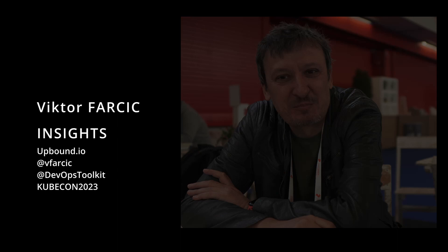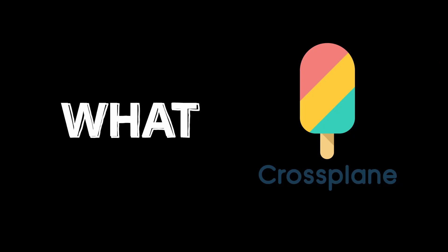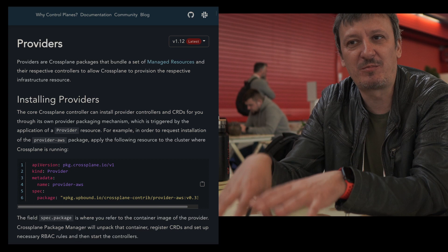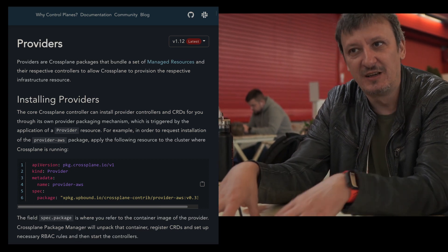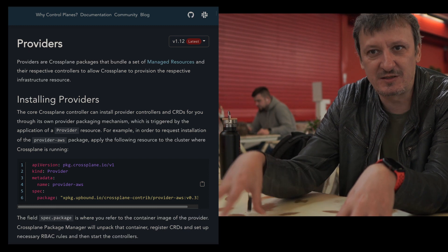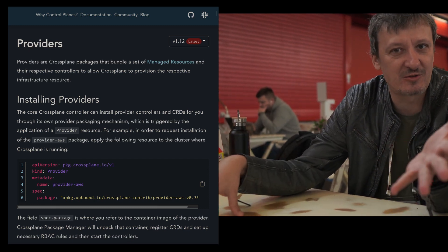Whether that's AWS or Azure or Google Cloud or on-prem, when you want to extend Kubernetes beyond just running containers, there are providers. For example, the AWS provider. If you install the AWS provider, you get as many CRDs in your Kubernetes cluster as there are resource types in AWS, which is around 1,000. So AWS has around 1,000 resources, you get around 1,000 CRDs.